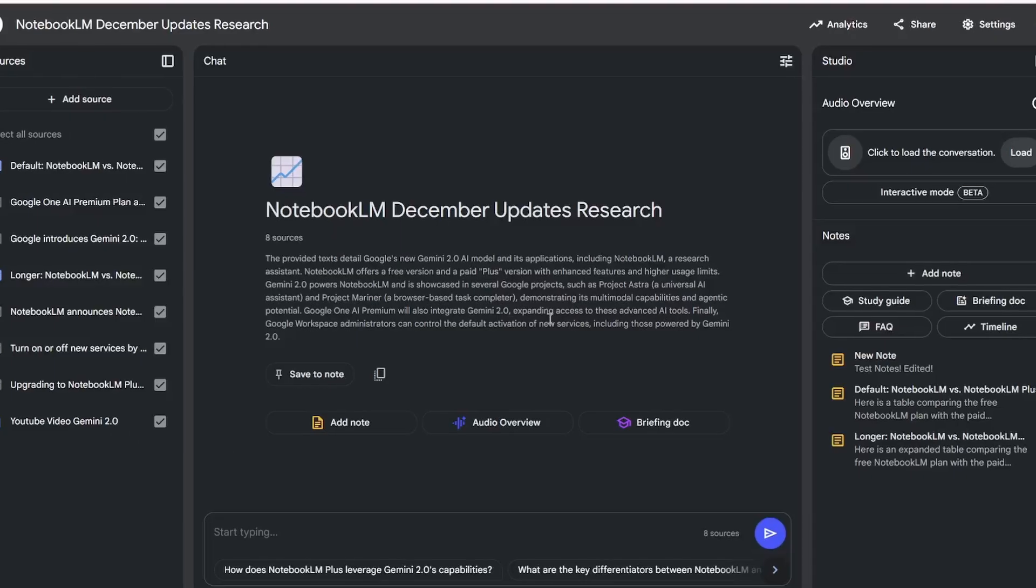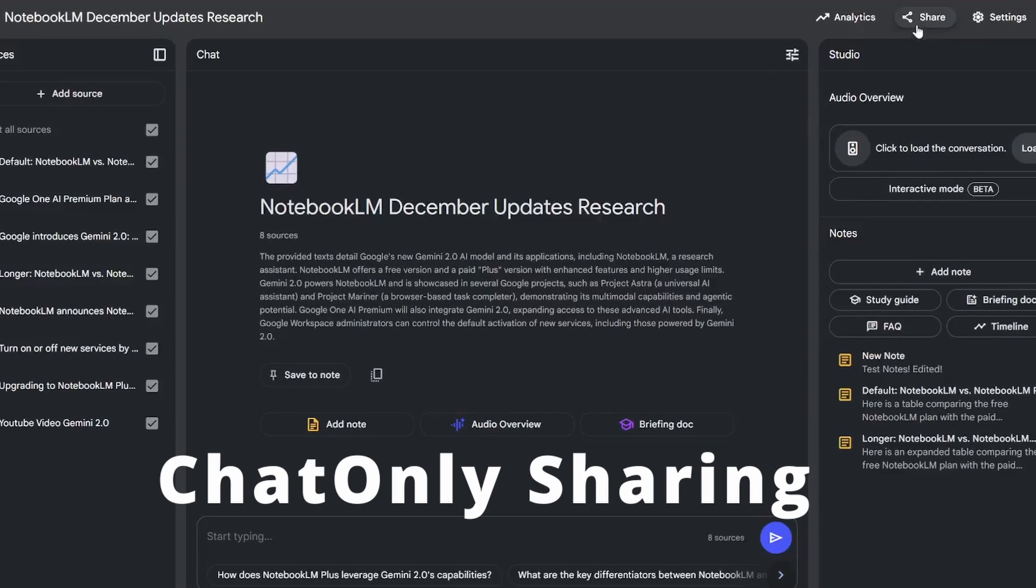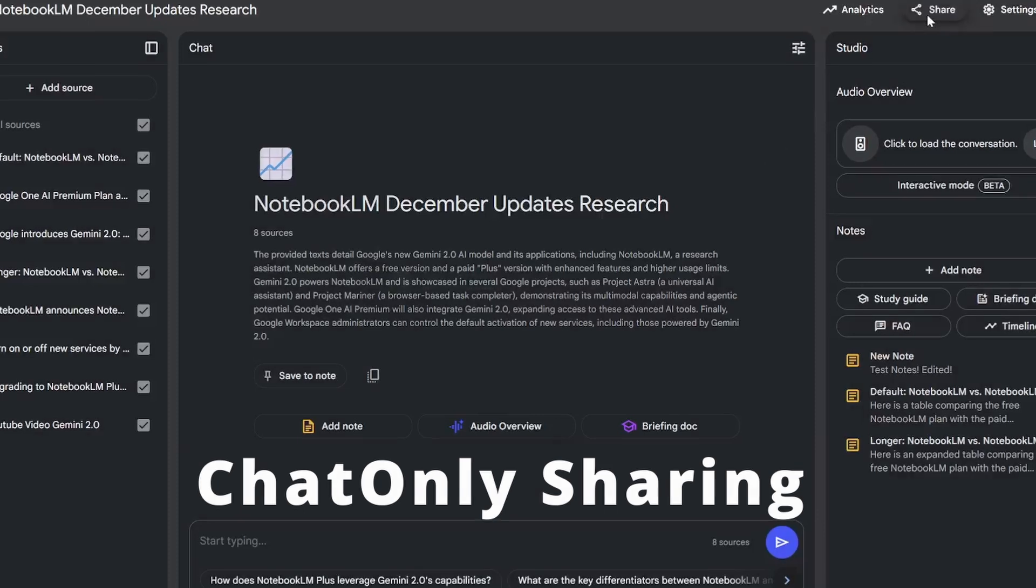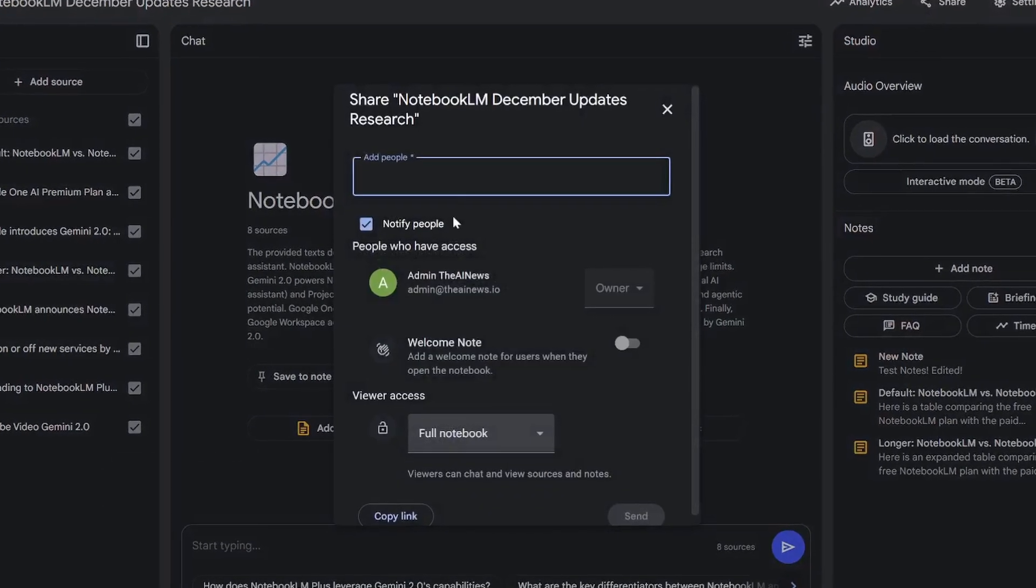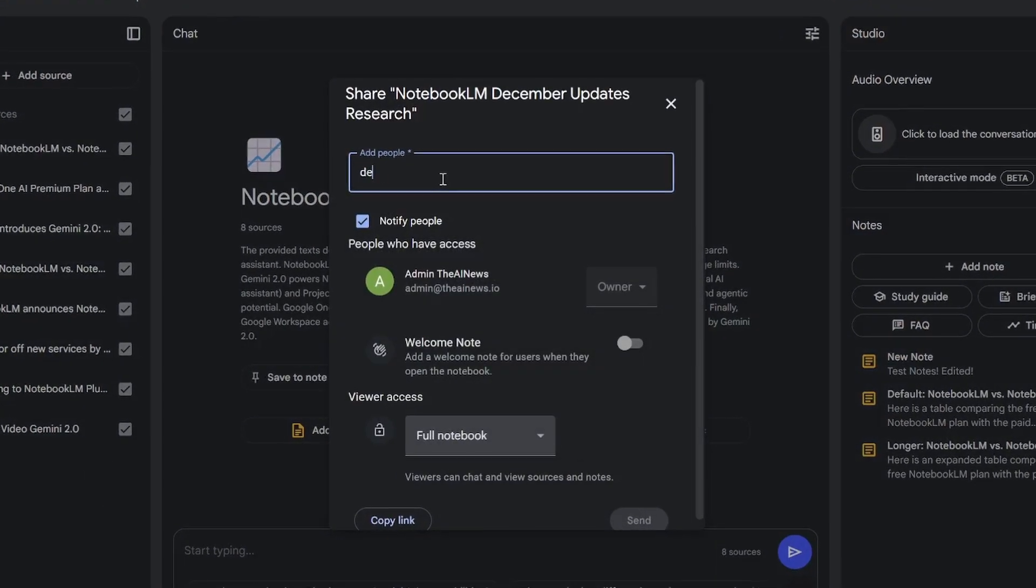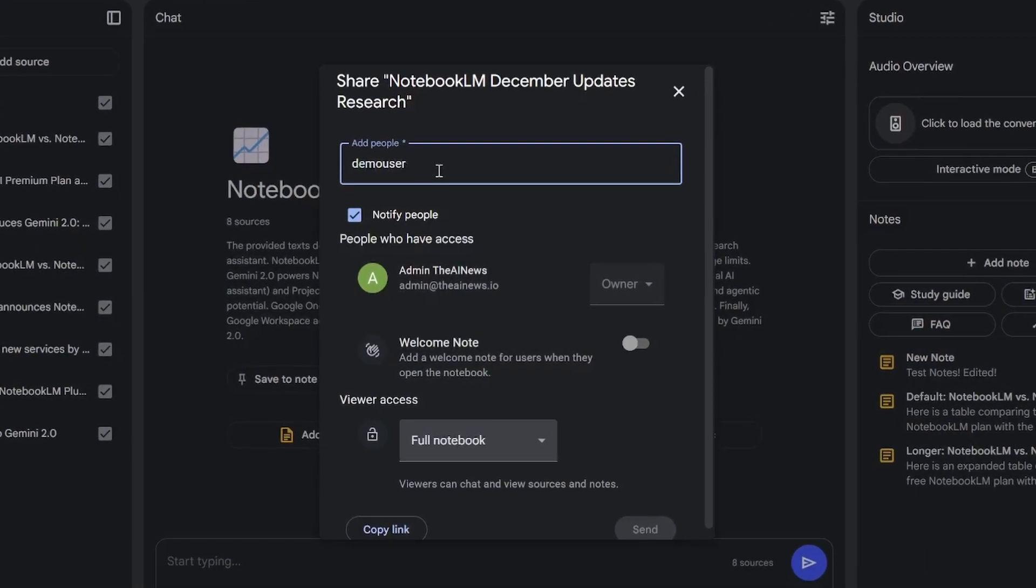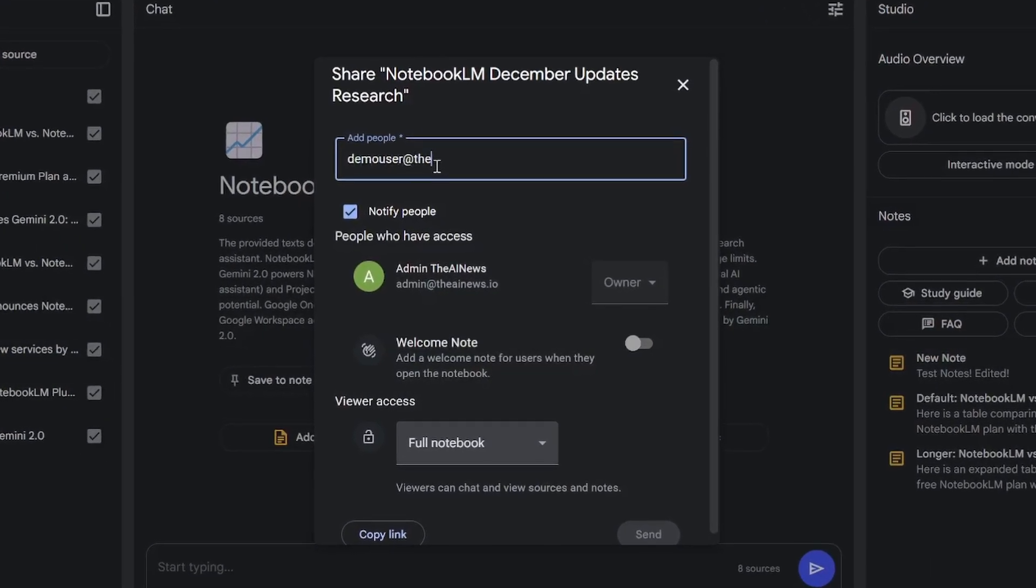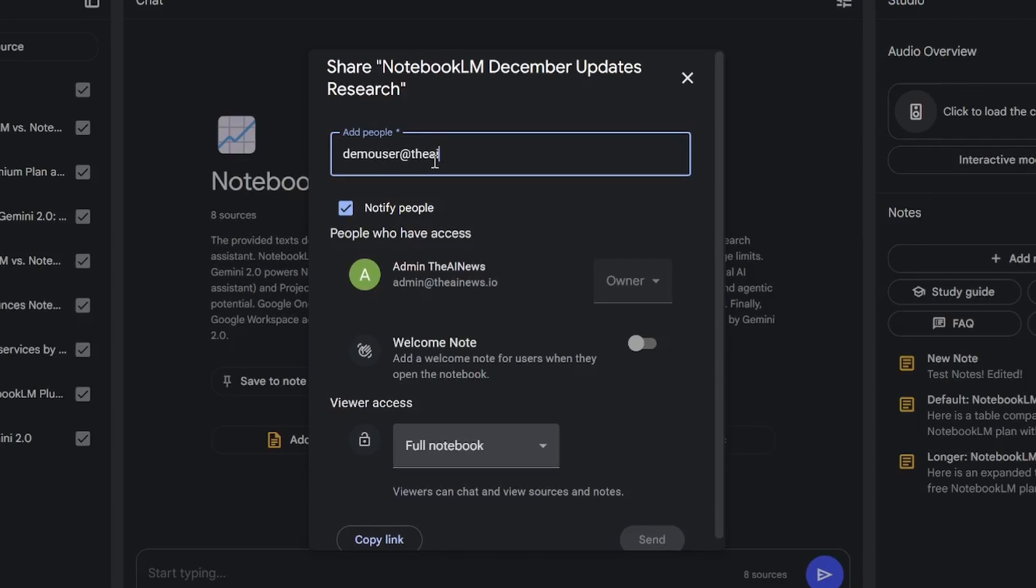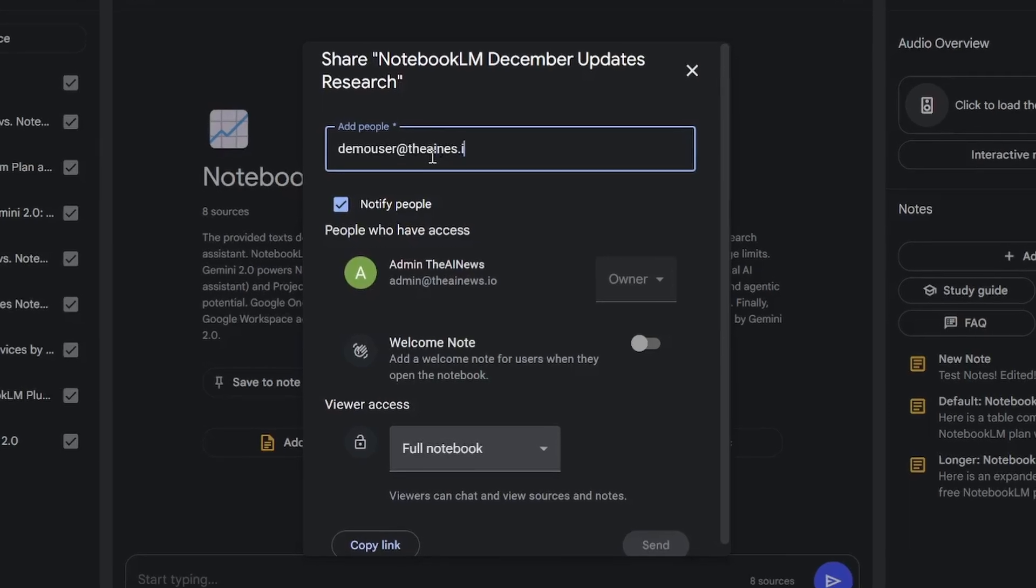Notebook LM Plus gets two additional features. Number one, Notebook LM previously supported notebook sharing, but in Plus it allows notebook owners to share the notebook with other users in your organization only for chat experience.